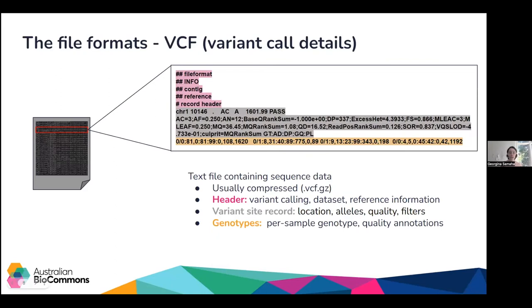The third file type is the Variant Call Format file — VCF — the product of variant calling. It's human-readable and divided into two main parts: the header, which contains information about how the file was generated, and below the header the actual variant information — a record for each variant position identified in the genome, with corresponding genotype data for each sample included. Some VCFs contain only one sample; others contain multiple samples. We'll talk about how to decide whether to generate a single or multi-sample VCF shortly.